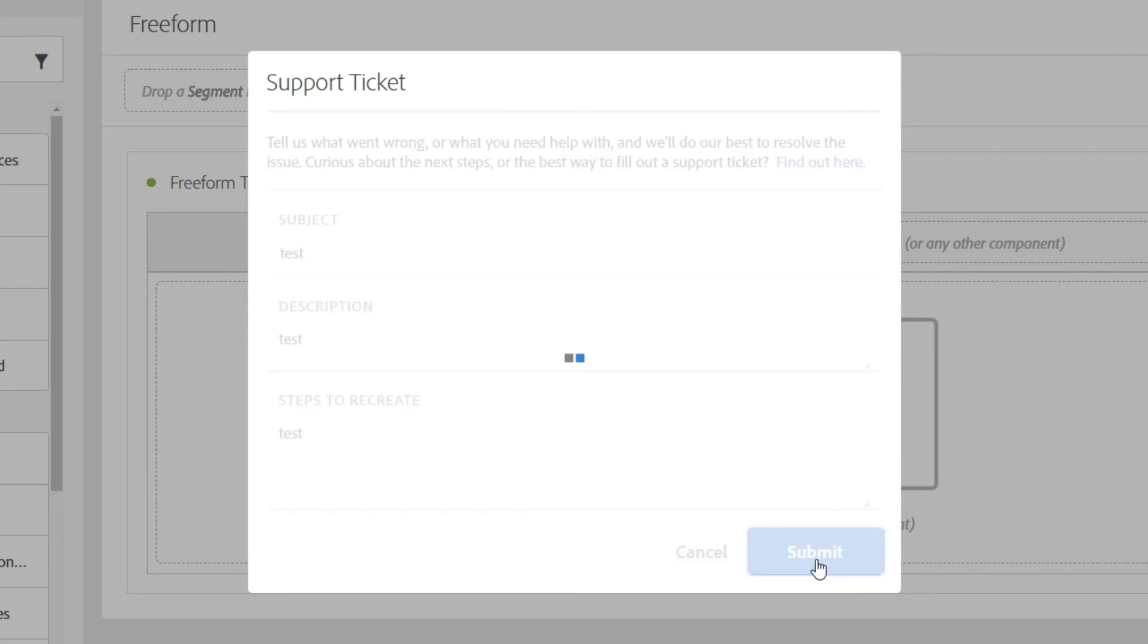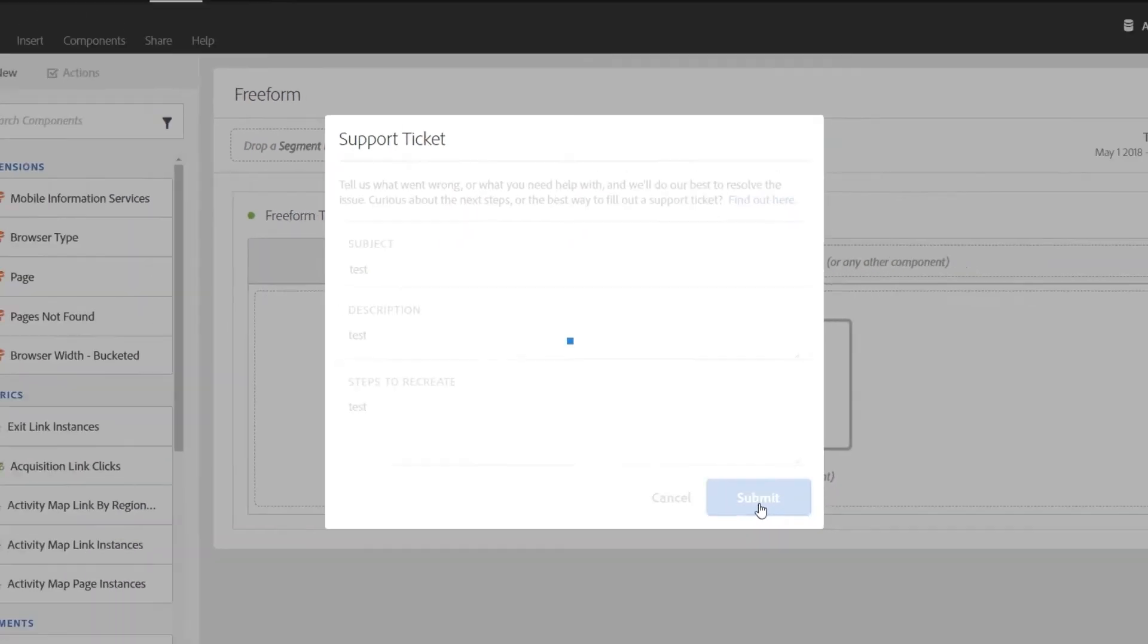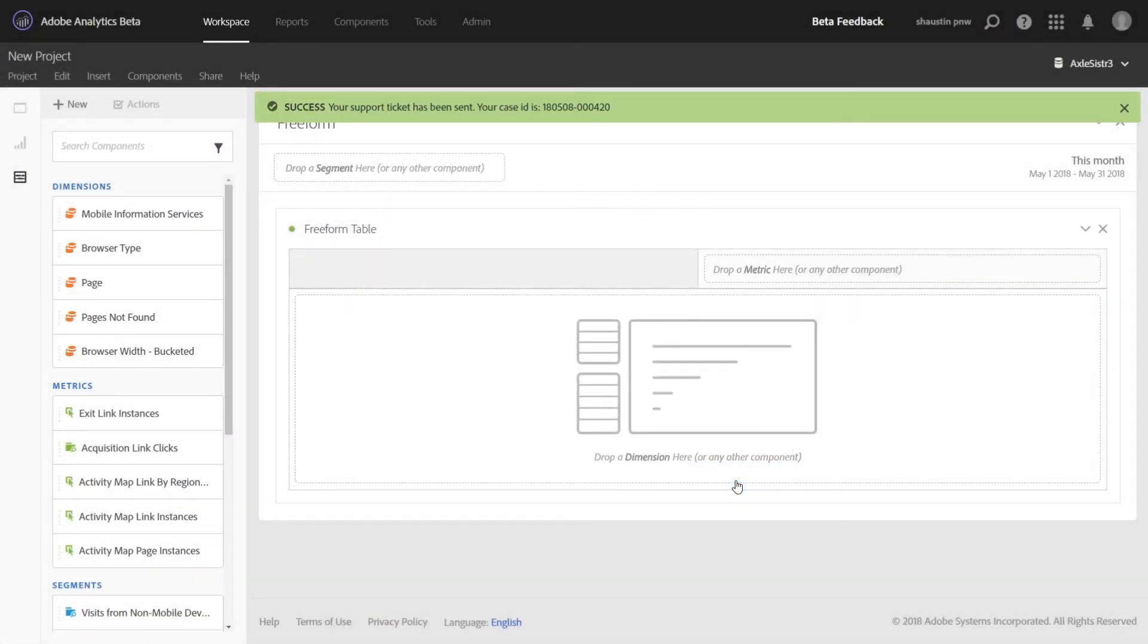Clicking on Submit will generate a ticket number for you. You'll want to go ahead and record this ticket number so that you can follow up on the status of your ticket at any time. One other thing I wanted to mention is when you're filling out that support ticket, there was an option to link to documentation.